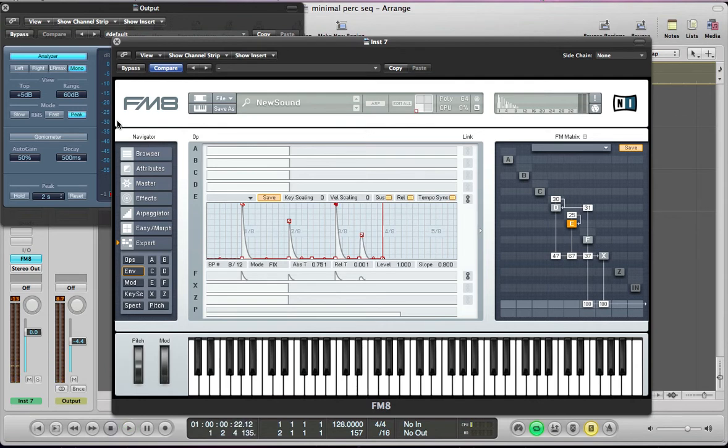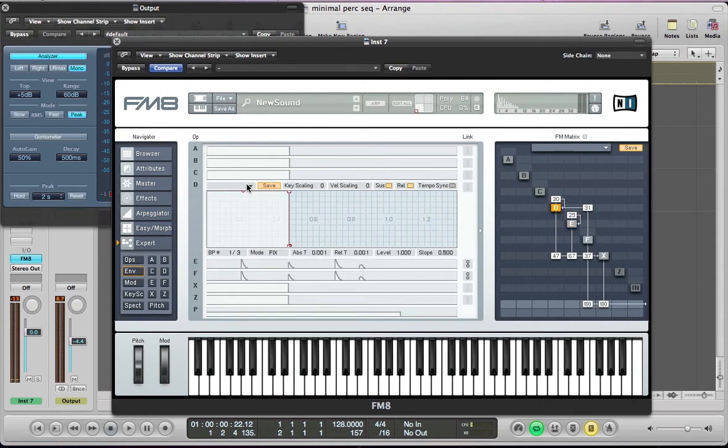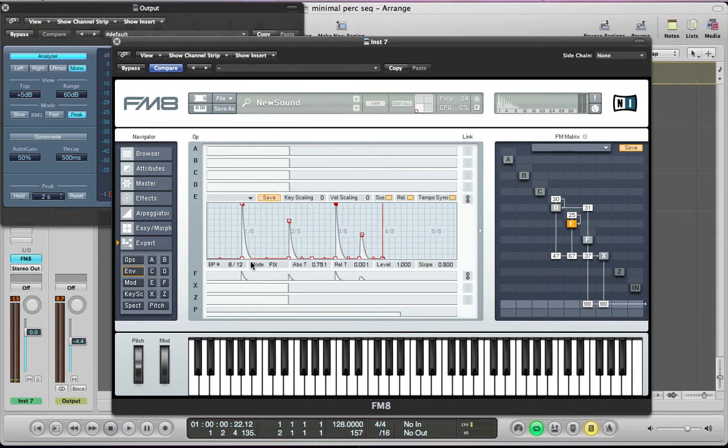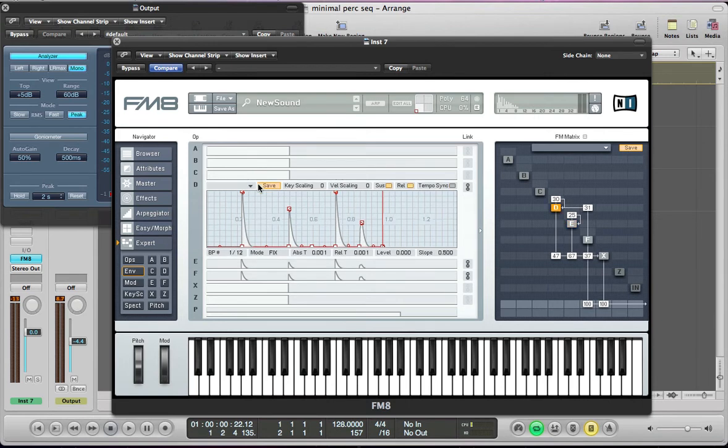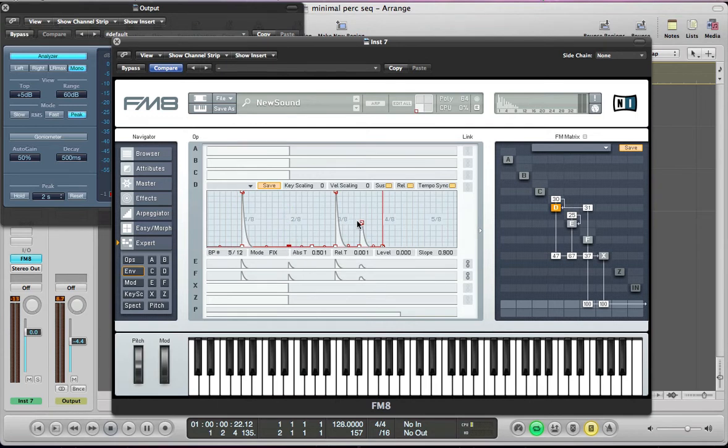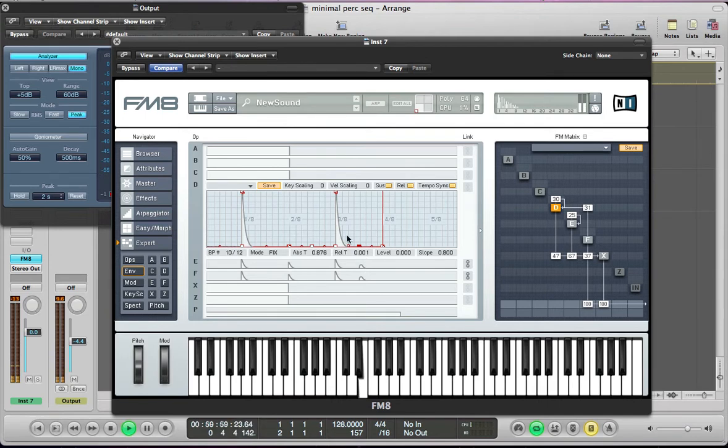Right, so next thing we can do is set operator D, the envelope for D. So we can link it to E and F and then unlink it so we don't affect E and F. And maybe just take some of these down, so just take this pointer and this pointer down. So that's just giving a bit of a variation.